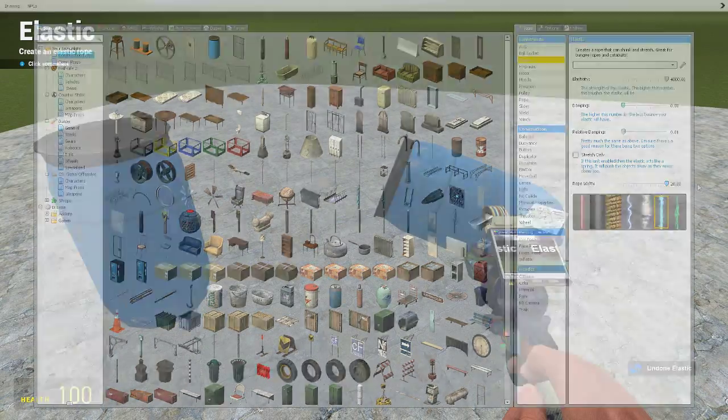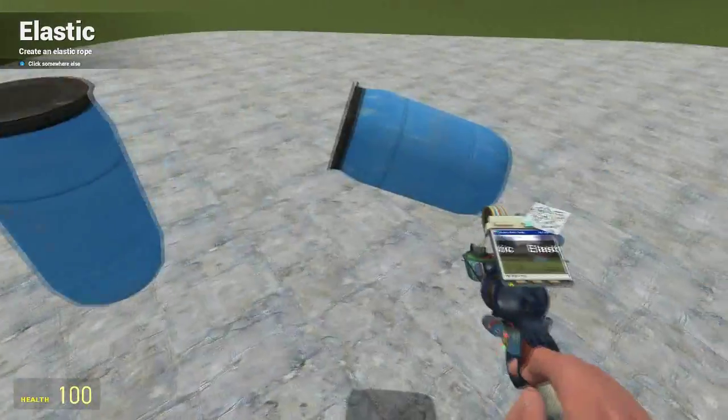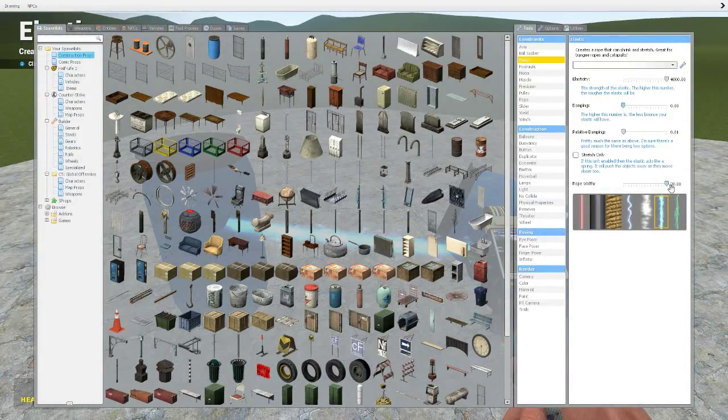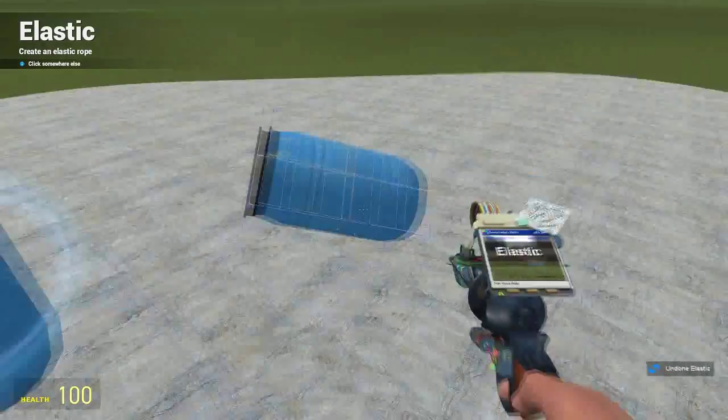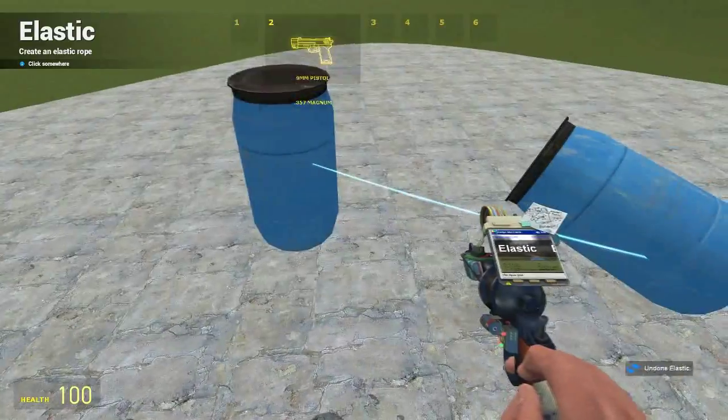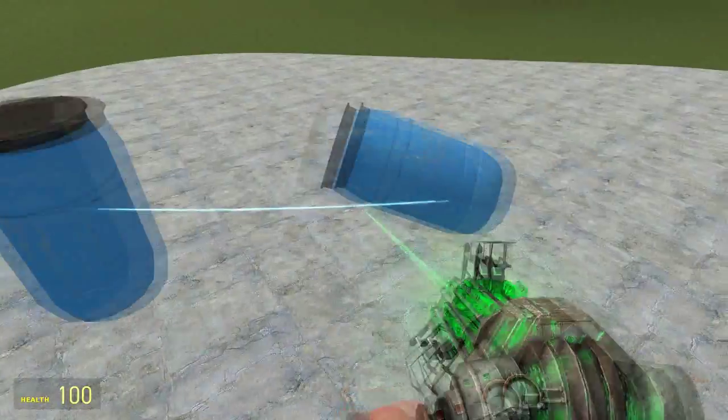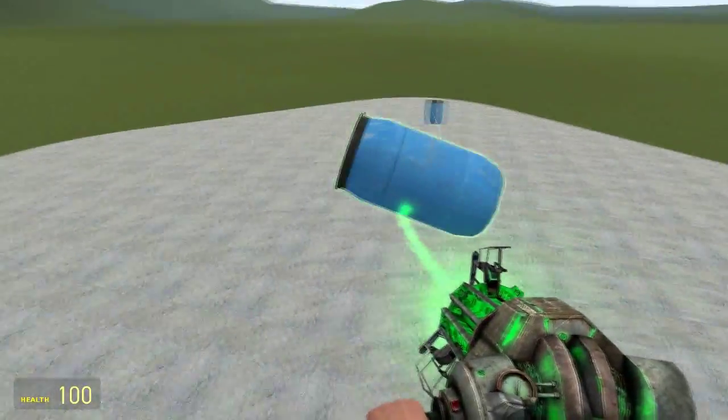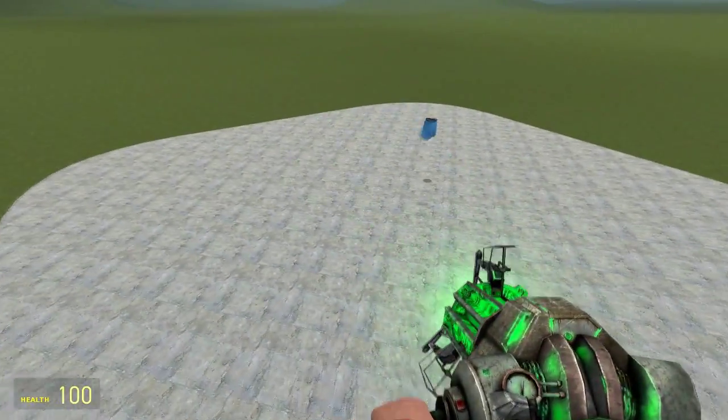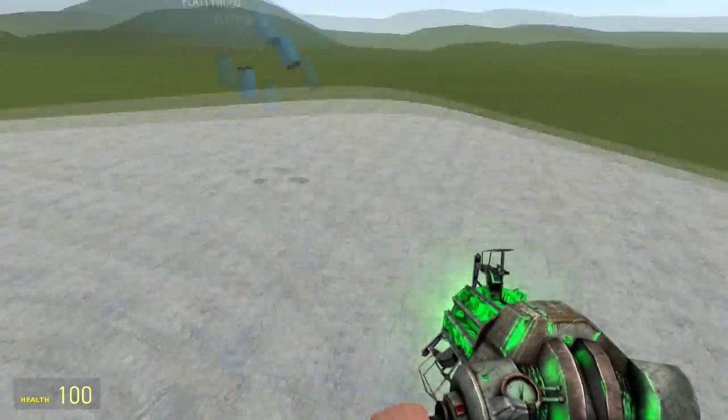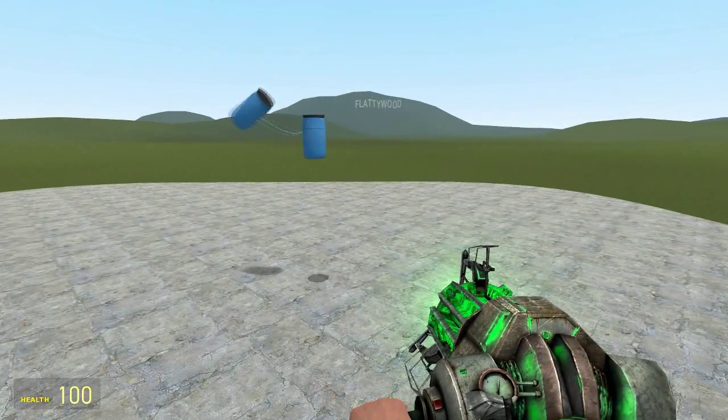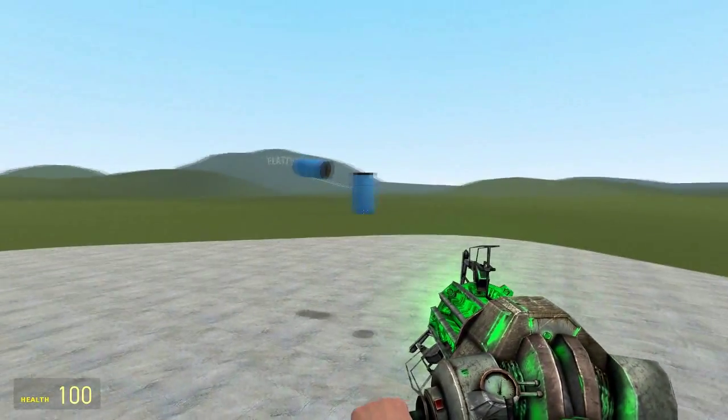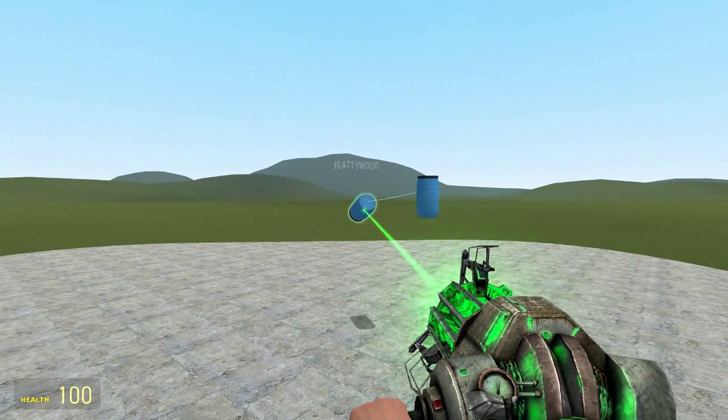You can also make it thicker or wider, again depending on what your purpose is. It has no effect on it effectively so you can change the material to whatever you want it to be. It'll still do the exact same thing, it'll still act the same.